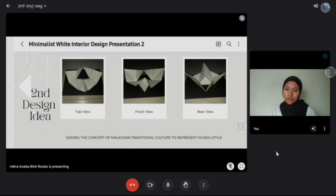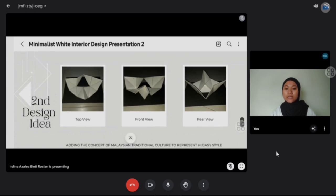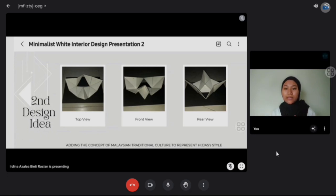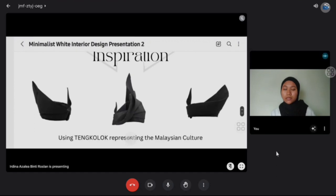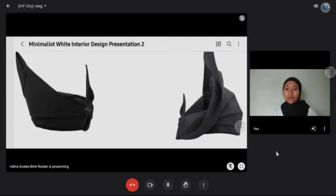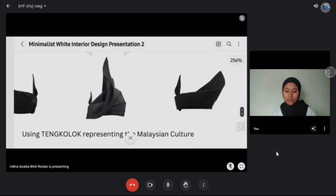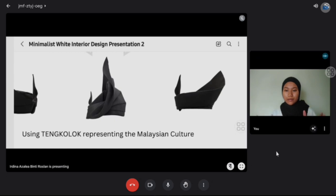If you notice from our second design idea, the sculpture tries to show the curve — we try to make the plane go upward. The reason we try to make the sculpture curve upward is that from the Tangkolo itself, you can see there is an upward curve. That is actually the place where a human puts it on their head.